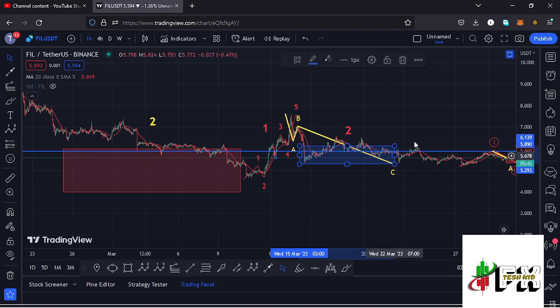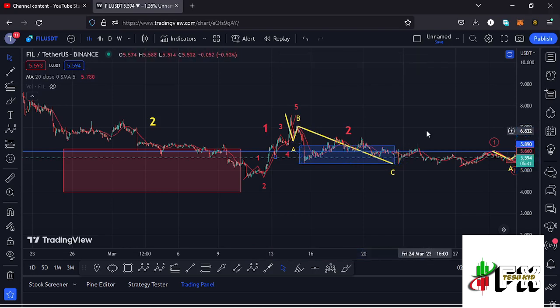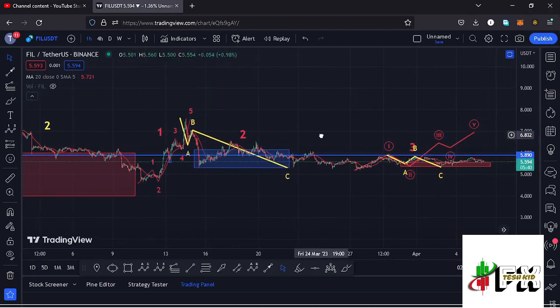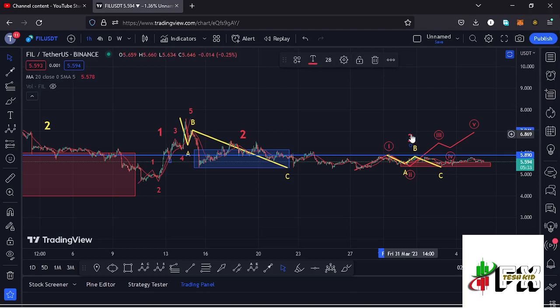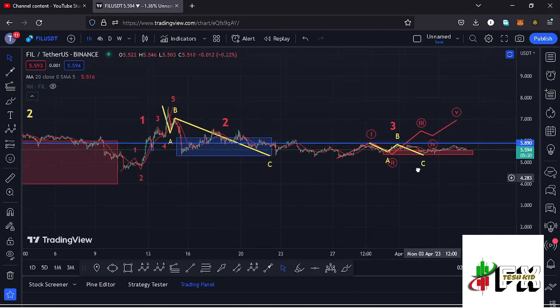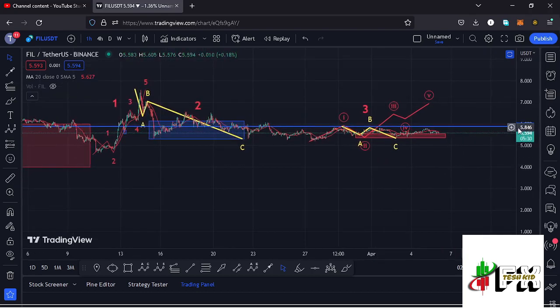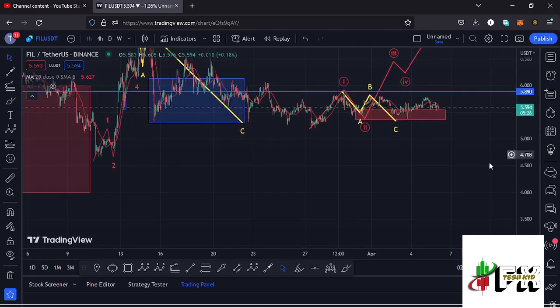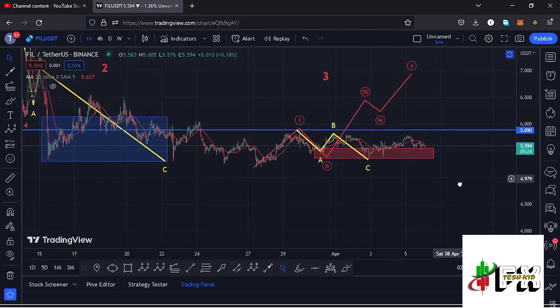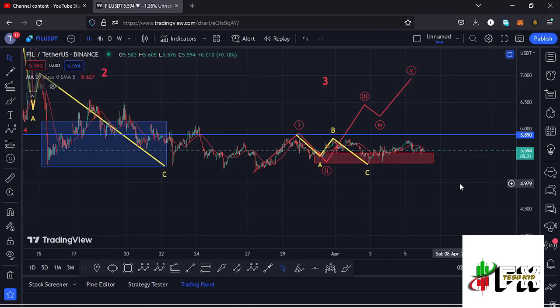Then we started a corrective structure in the formation of wave two in a move that bottomed out within the blue target area. Having seen the low for this second wave, whatever we expected next was the start of an impulsive wave in the formation of wave three. Within wave three, which is also an impulsive wave, I'm also expecting to see another micro EDU 1-2 count.